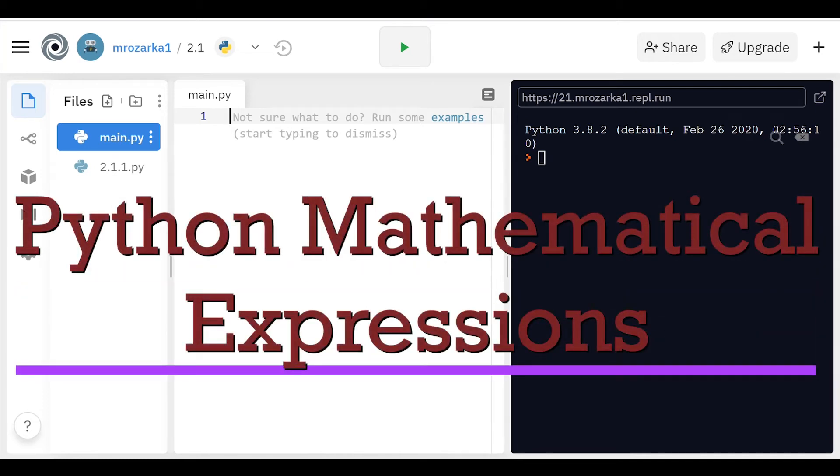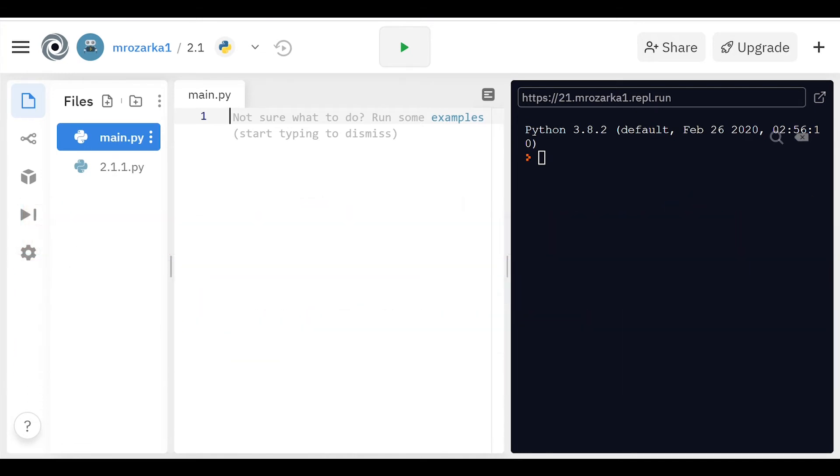All right, this is going to be a video about Python mathematical expressions. But first, before we start that, I want to go over what an algorithm is.